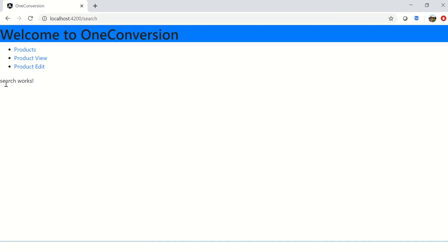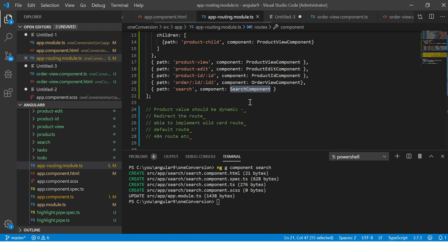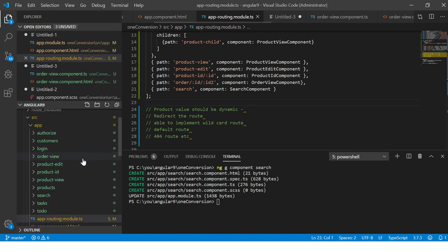I'm saying whenever there is a path which says /search, you should configure it to SearchComponent. Let's get this working first. So here we'll say 'search' and we should see 'search works'. This is good, so far so good.